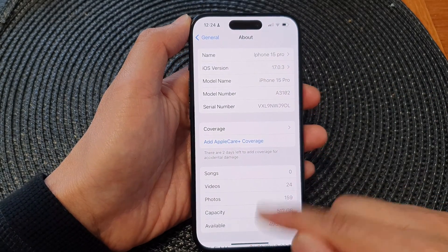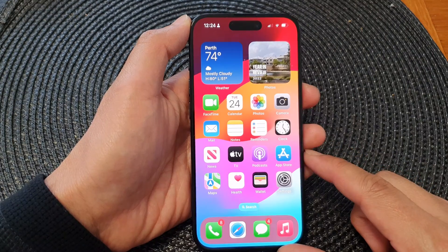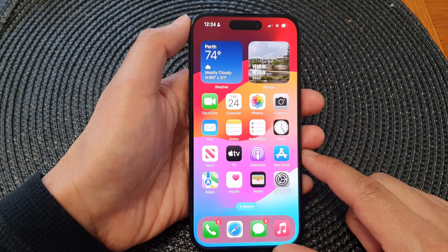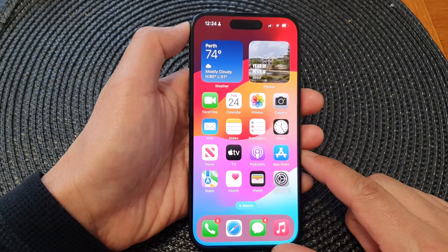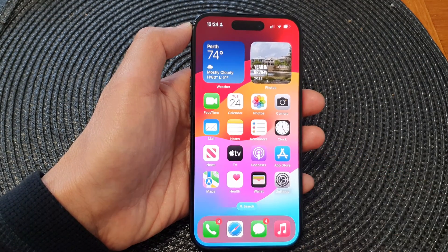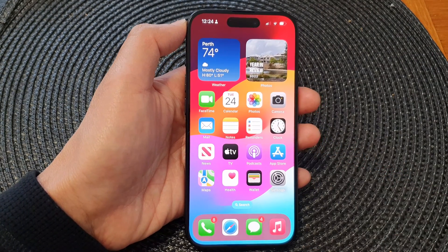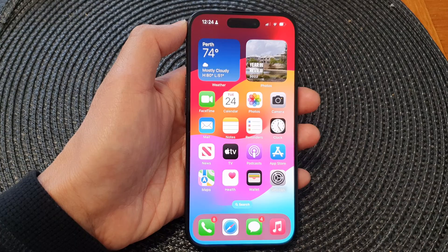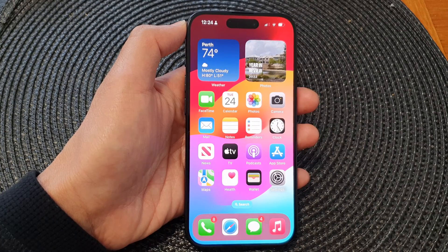Finally, you can swipe up to go back to the home screen. Thank you for watching this video, please like and subscribe to my channel for more videos.